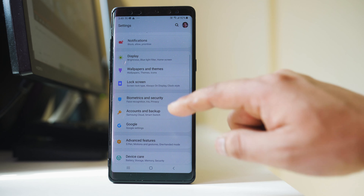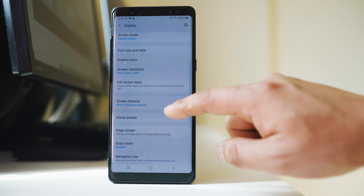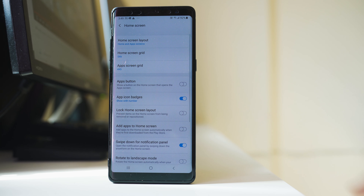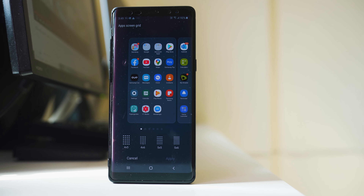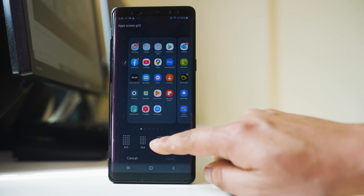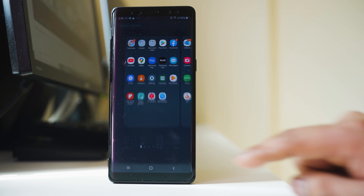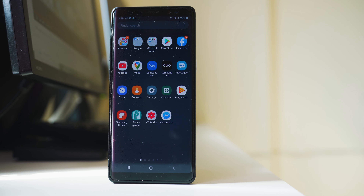If I want to decrease the size of the icons, I go to Settings again, Display, scroll down, Home Screen. I will go to App Screen Grid, select the smaller size, then Apply, and the size of the icons has decreased again.